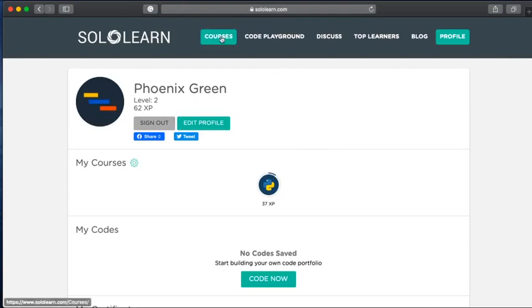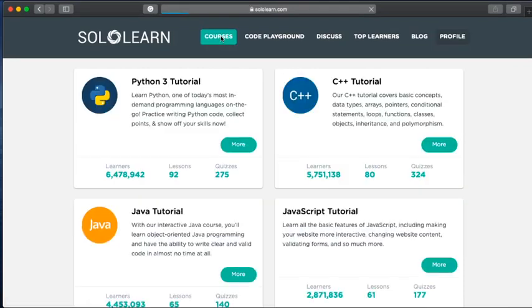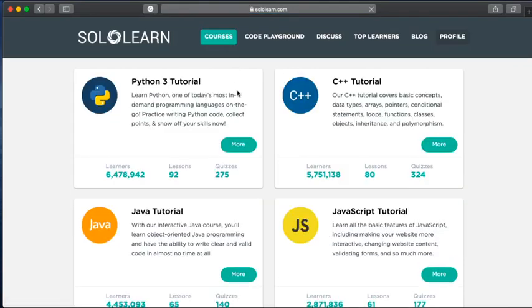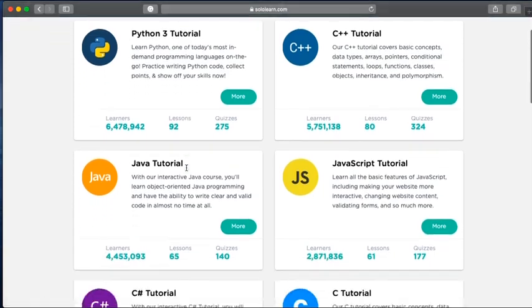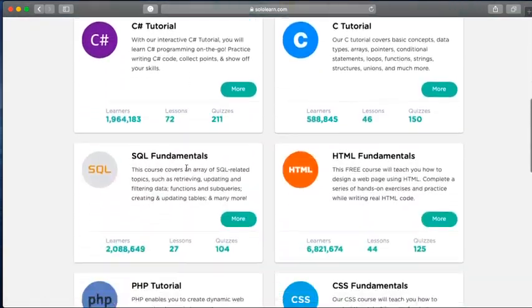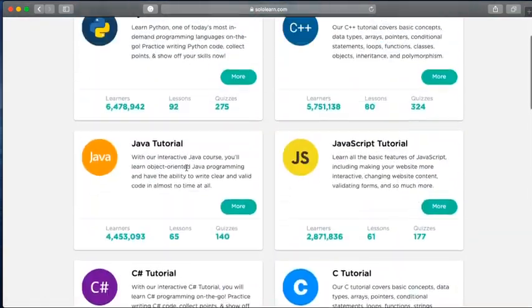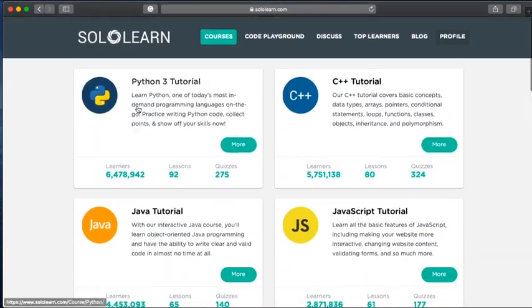So now we're in, all we need to do now is go to the courses area. We can start our program of study. Now for me, the Python one comes up at the top. I believe that's the same for all of you, but if it isn't, just scroll through all their courses until you find the Python 3.